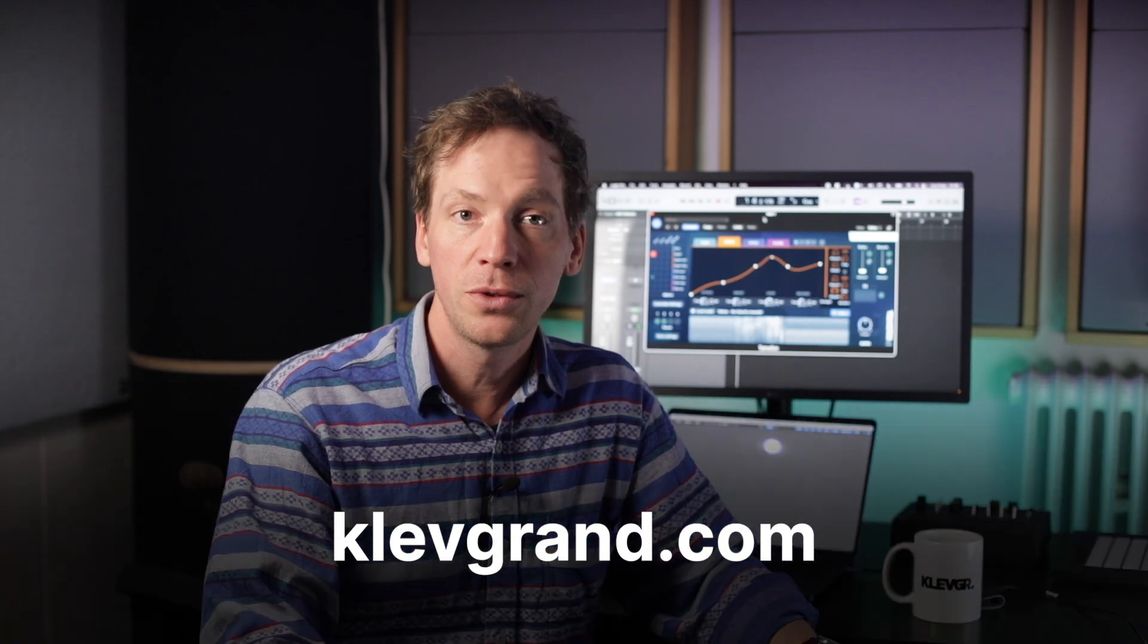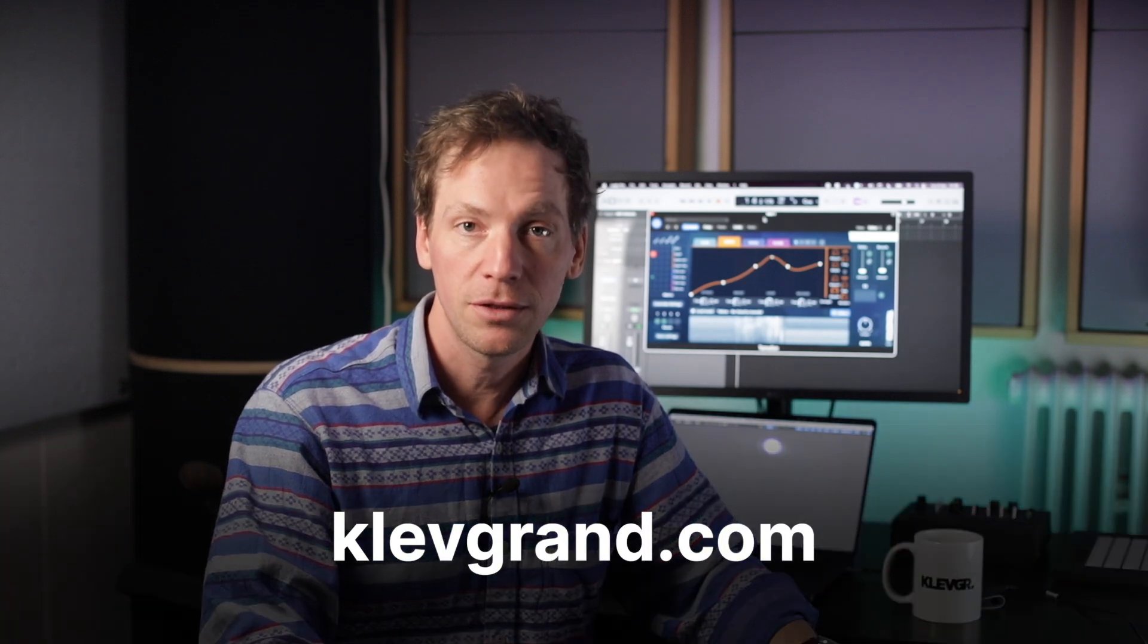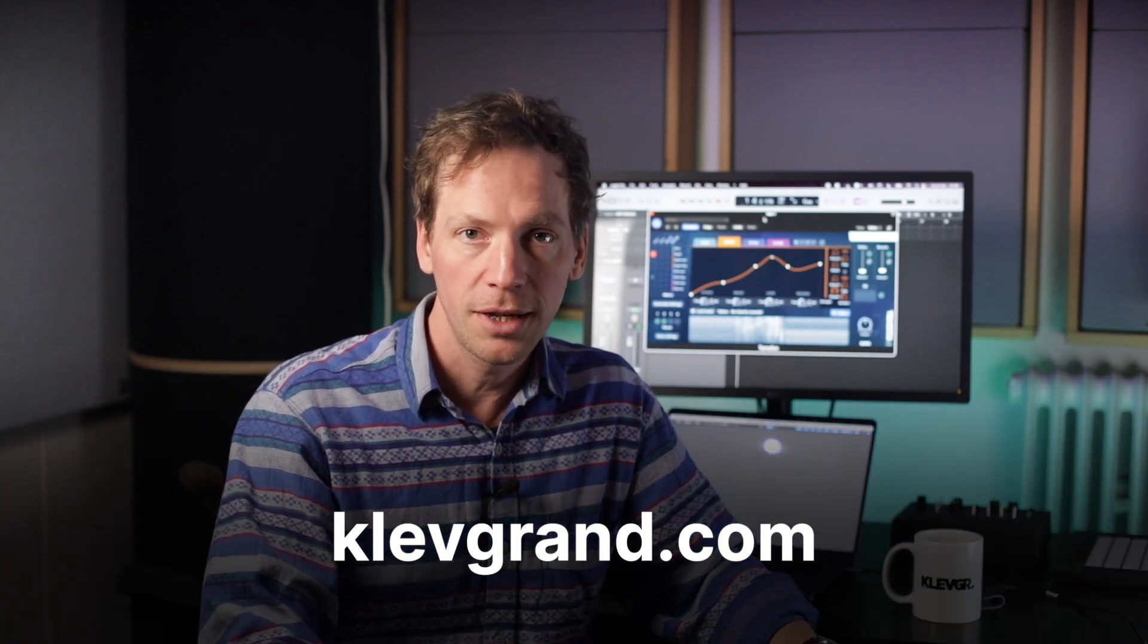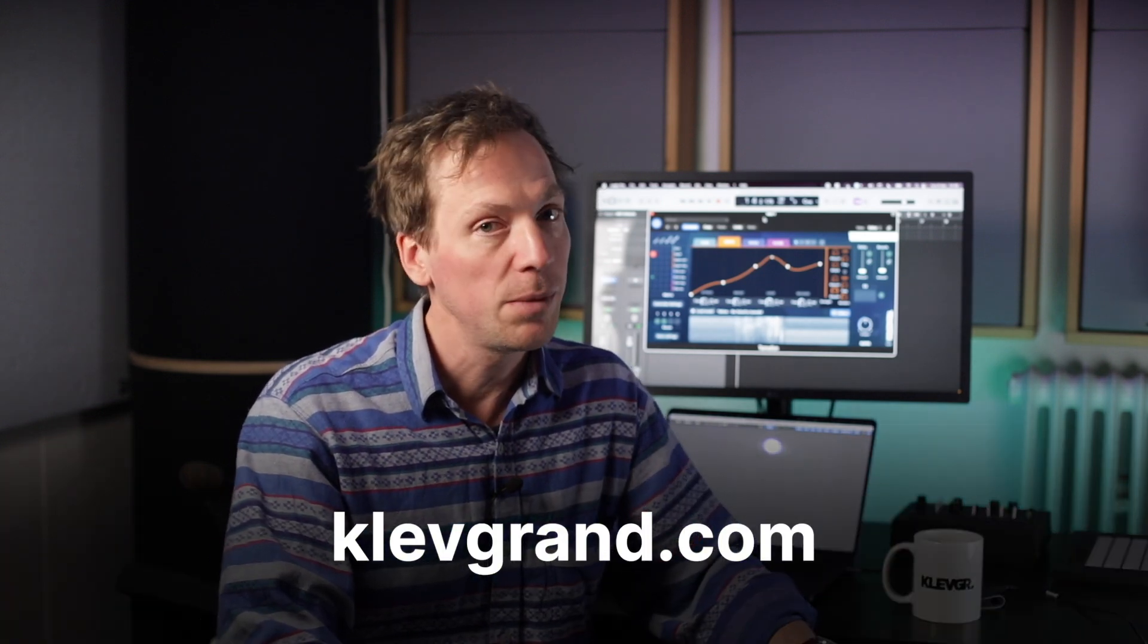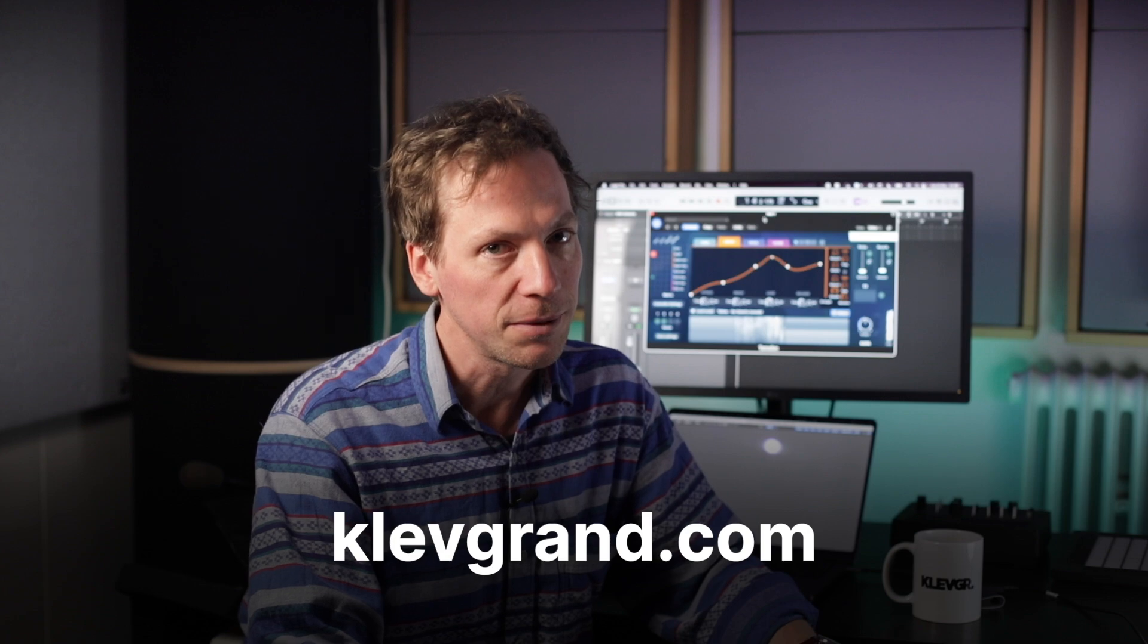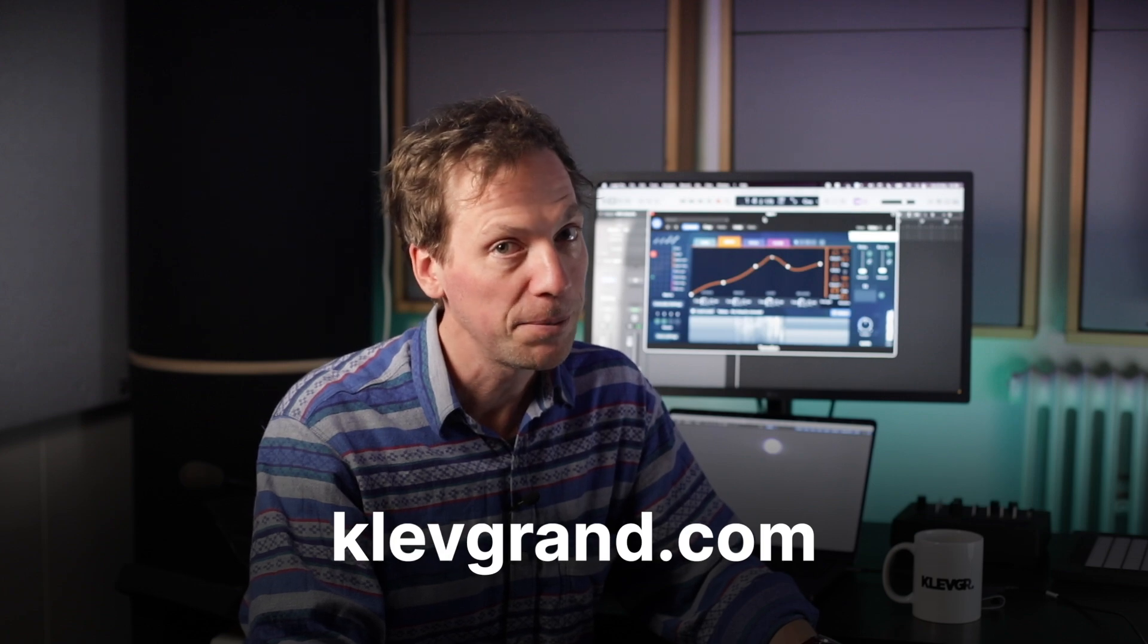Thanks for watching. I hope this gives you an idea of the basic usage of Tomofon. Go to www.klevgrand.com and download the demo and start playing. Bye.